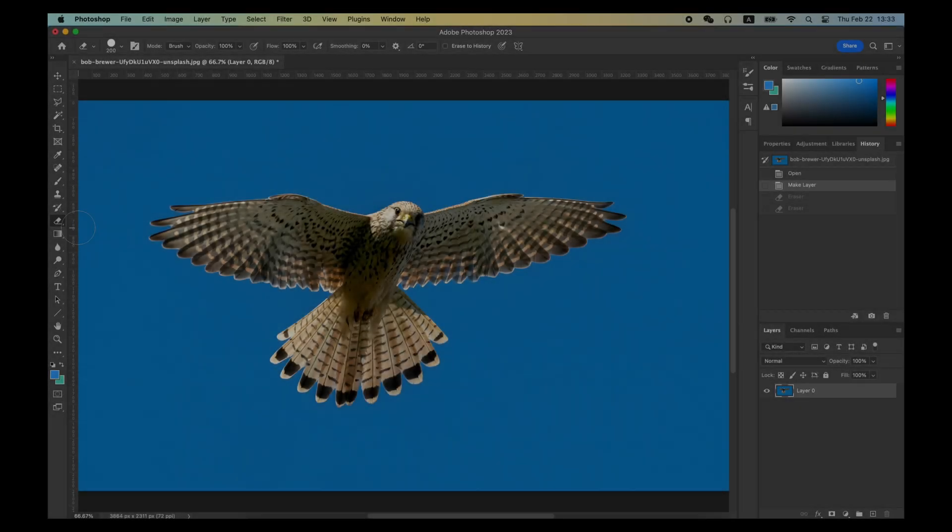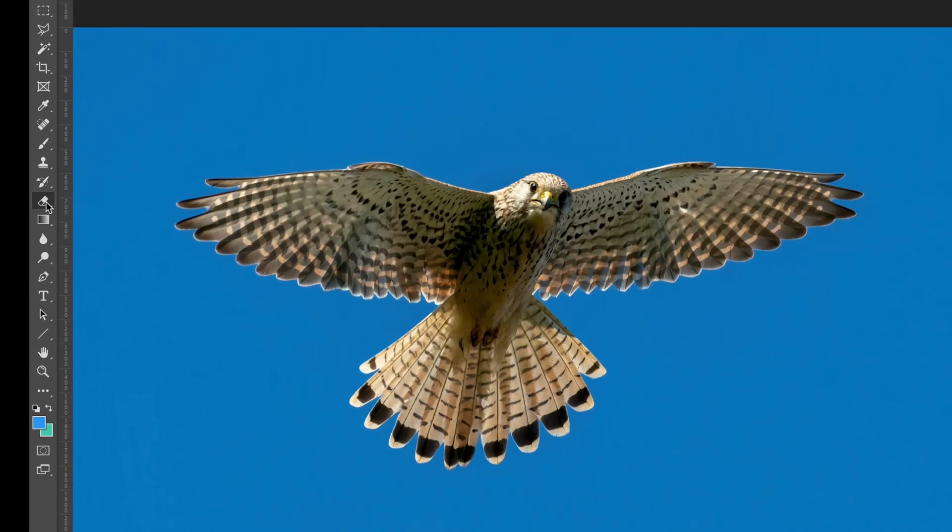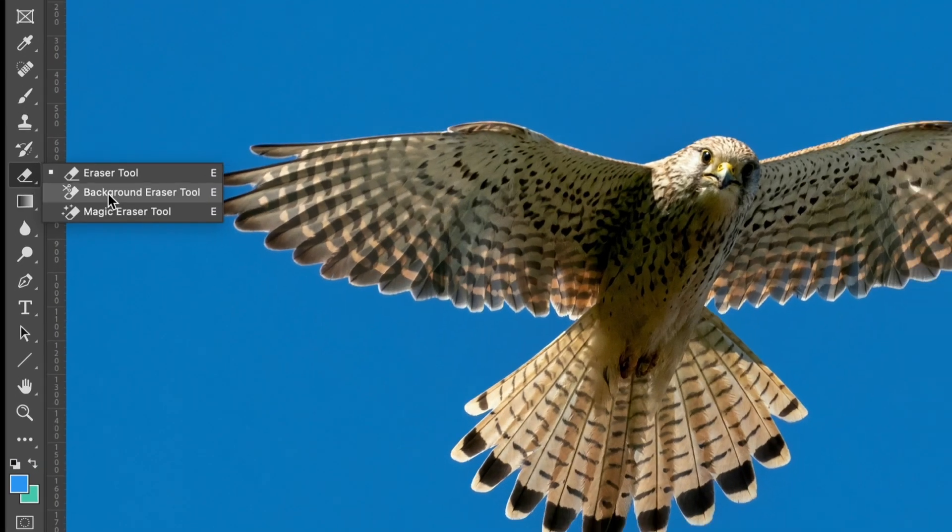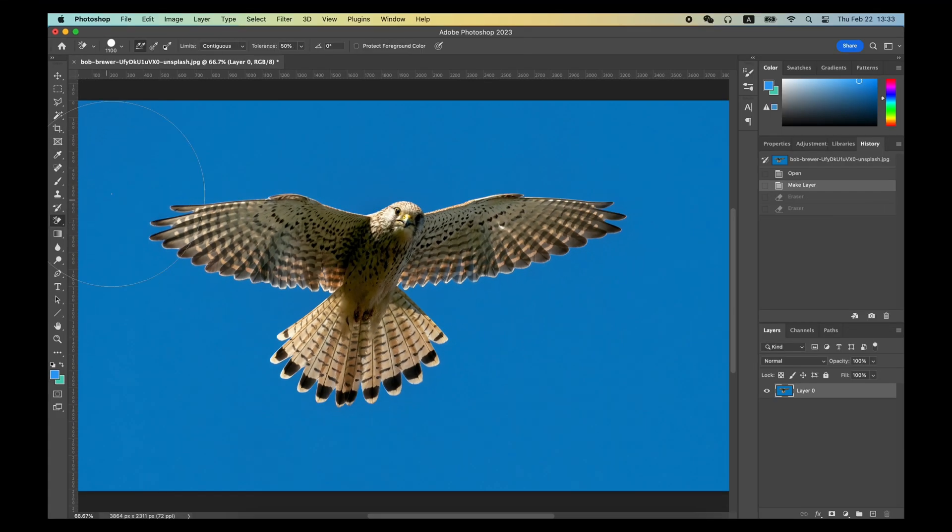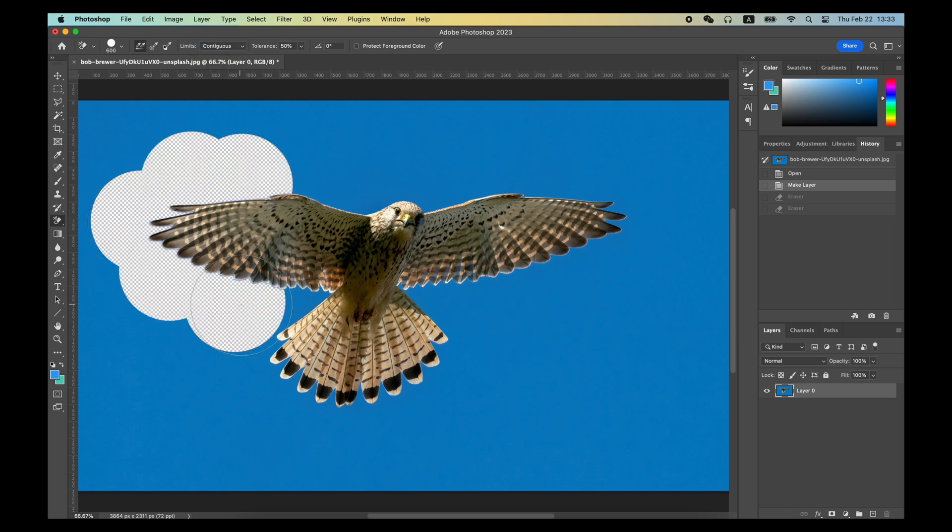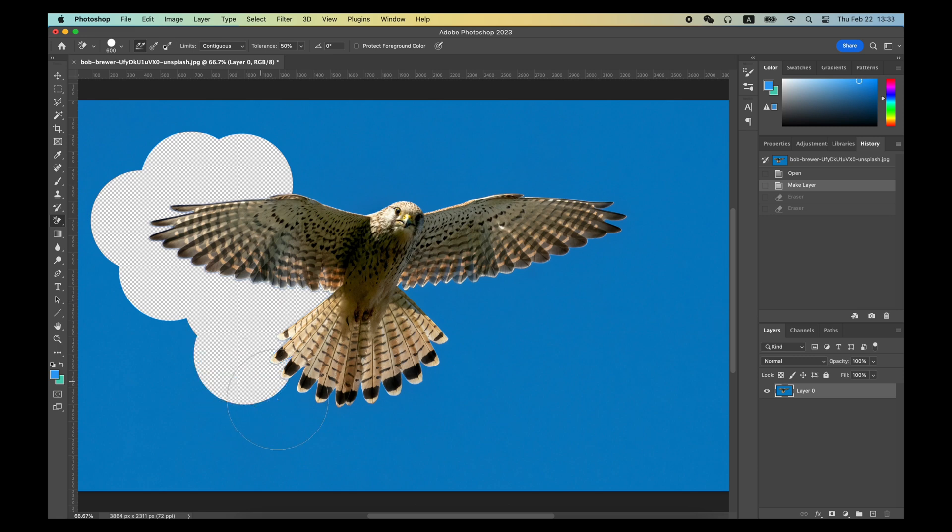The Background Eraser tool is a bit smarter. This tool analyzes the area you brush and automatically erases the parts of the background you may not need. It's especially useful for pictures with a large contrast between the background and the object.